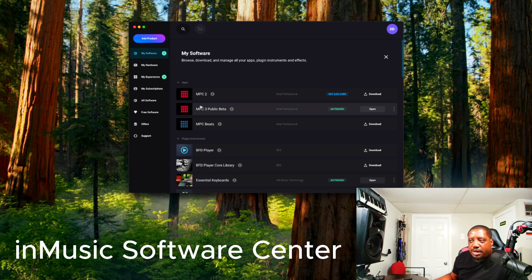When I say "inMusic account," I'm talking about the inMusic Software Center, which is installed on either your PC or your Mac. So when I say "inMusic account," I mean the inMusic Software Center — open that up.